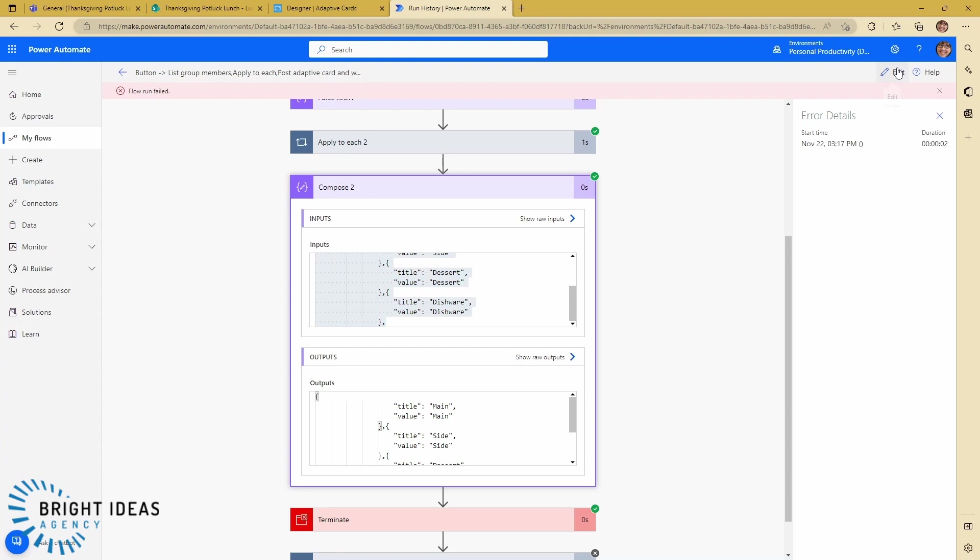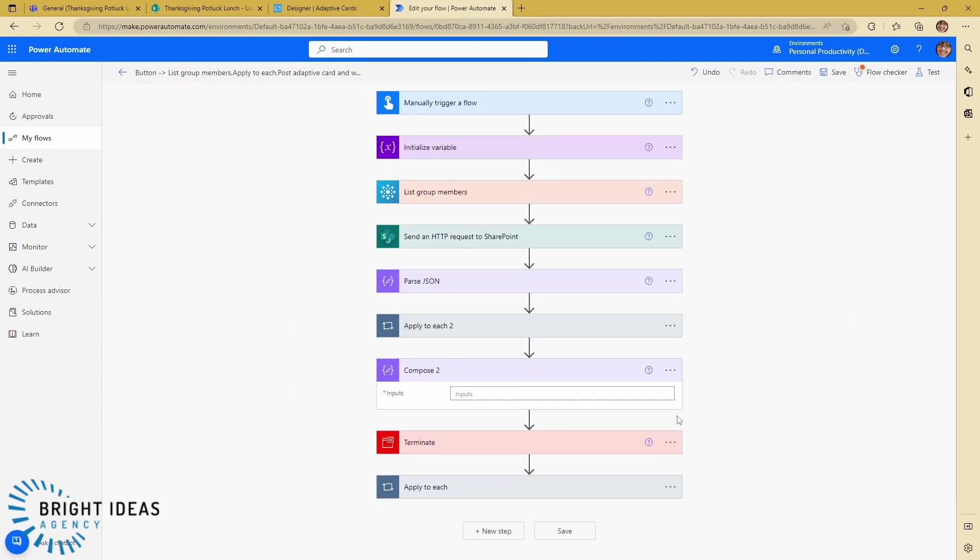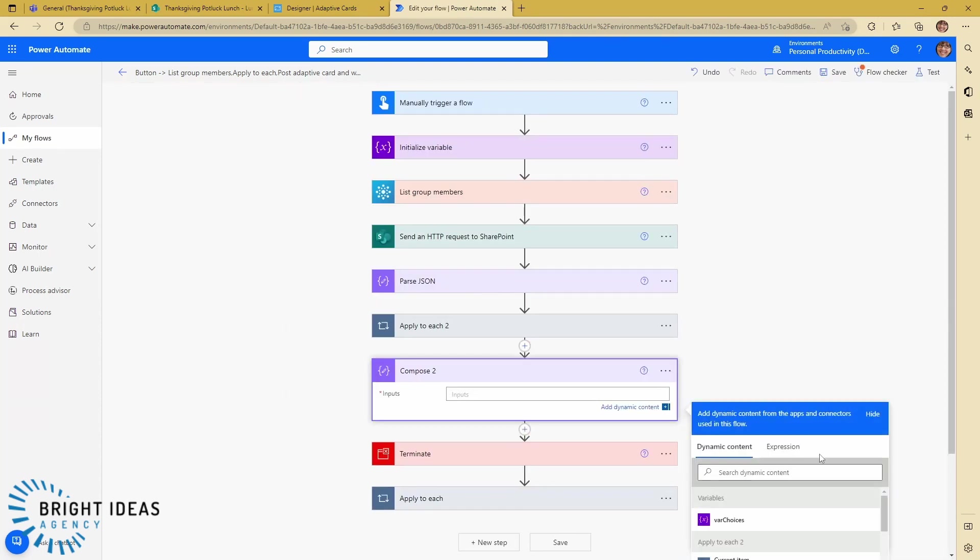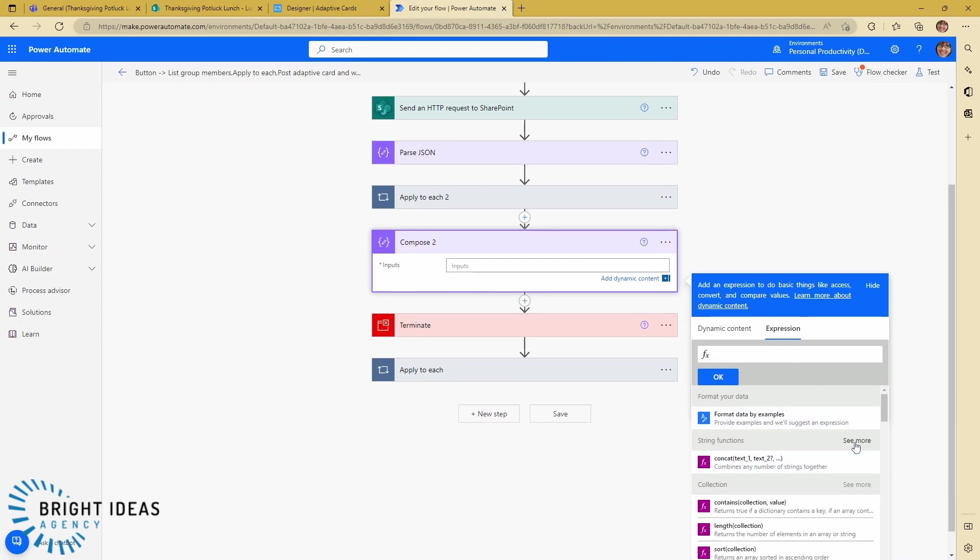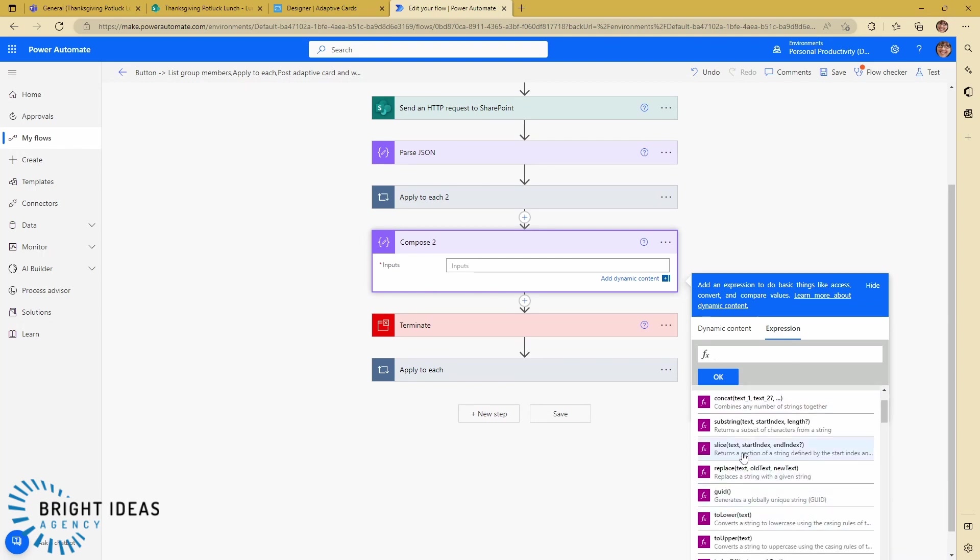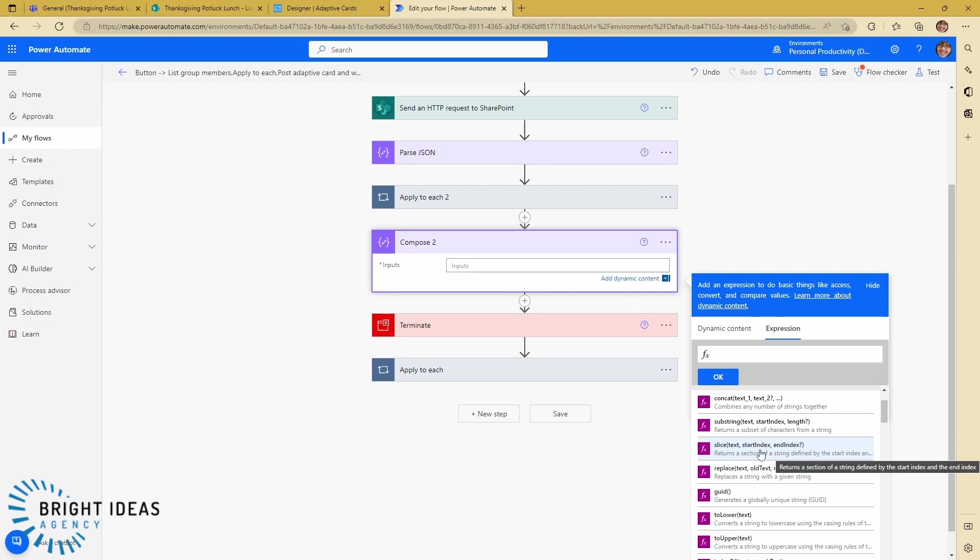So we just need to add in a step to get rid of that. What we're going to do is create an expression and we're going to use a string function. There is a string function called slice, and you can see the way this works is we put in some text, we say what the start index is and what the end index is. Because we want to just remove the last character, what we're going to do is put in all of the text that we've got, we're going to start at index zero, and then we're going to end at index length minus one.